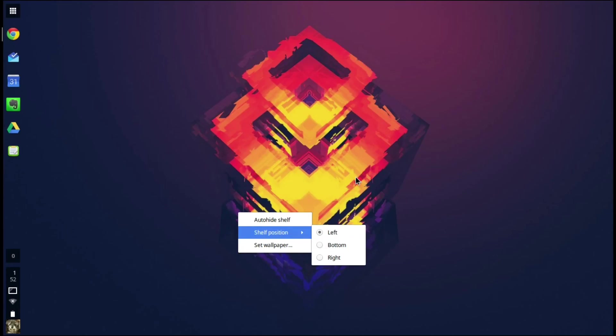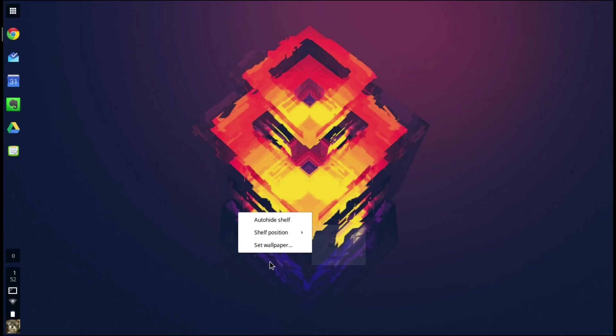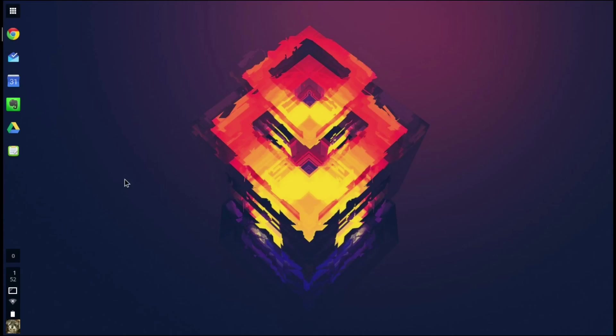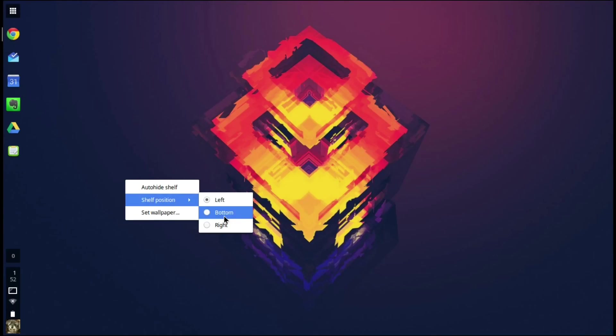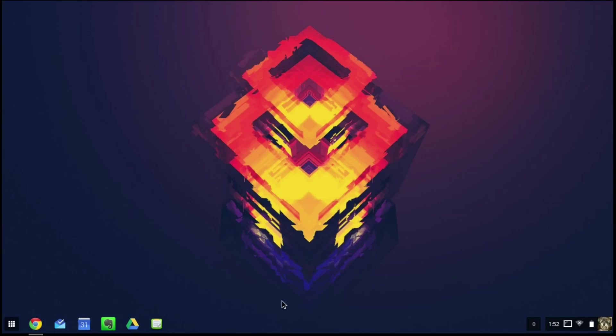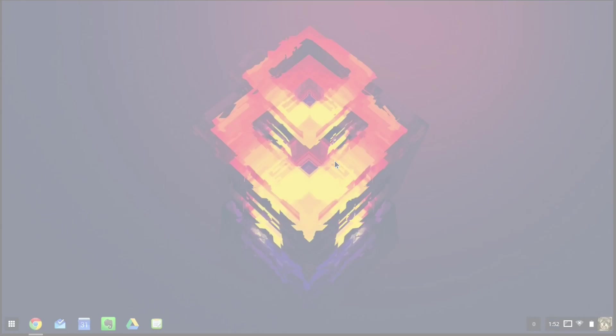Again you cannot put it up at the top of your screen which some people like but it seems a lot easier to move the shelf to the bottom of your screen.